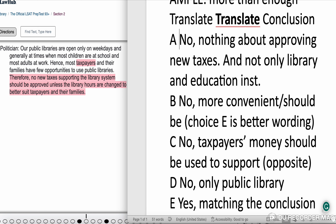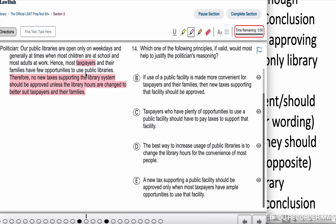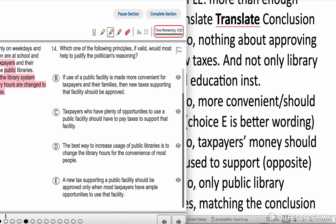The method to analyze this is to translate the conclusion: no new tax supporting unless the library hours change. That means new tax supporting libraries should be approved only if library hours change. The conclusion doesn't mention the word 'public' specifically, so you could be tricked if you only rely on the conclusion — the stimulus uses the word 'public,' which helps with the answer choices.